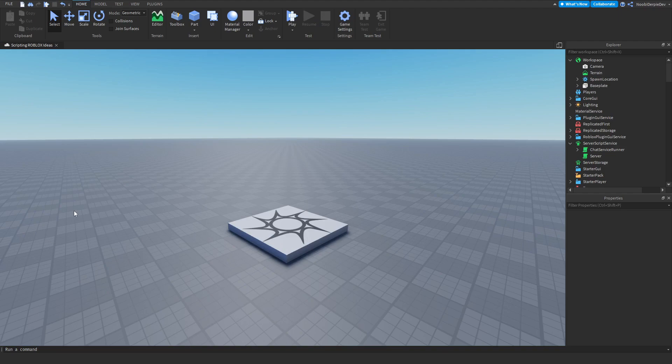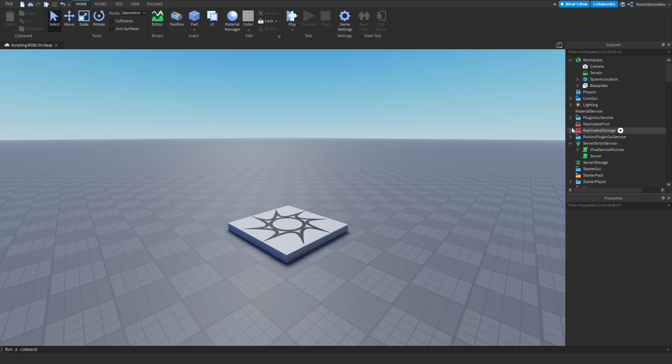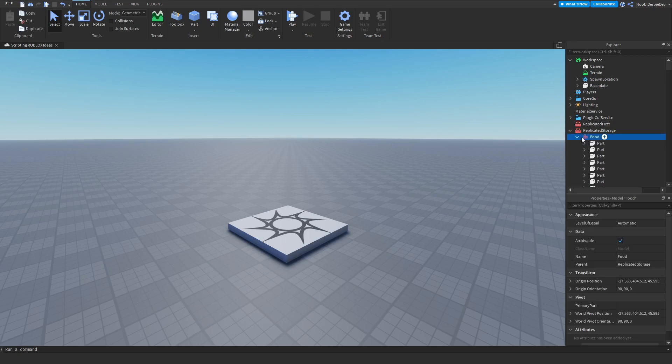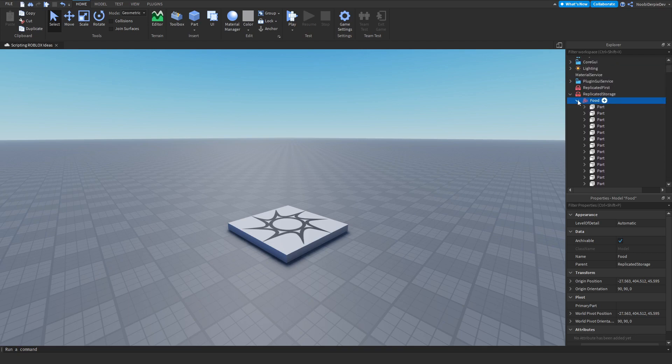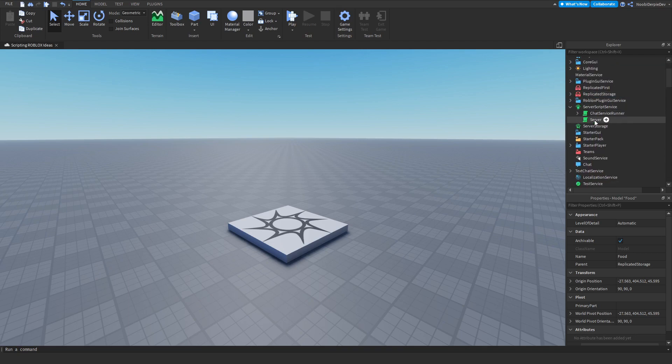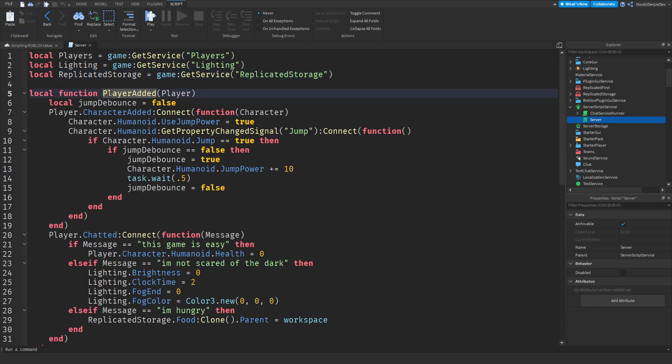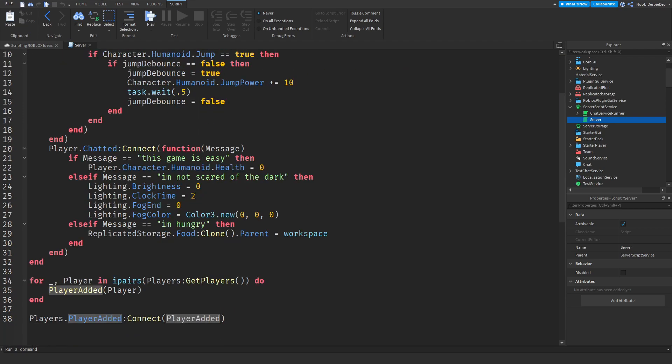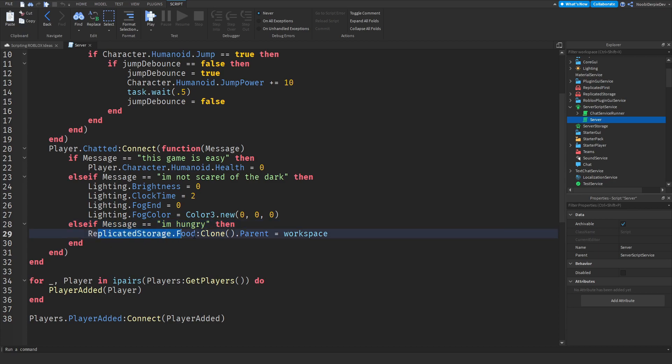The next idea was whenever you say 'I'm hungry' a ton of food falls from the sky. What I did, I made a model called food with a lot of food parts on them. In the server script I added replicated storage as a variable and I made a message. If it's the same as 'I'm hungry' then we're going to clone the food and put them in workspace.